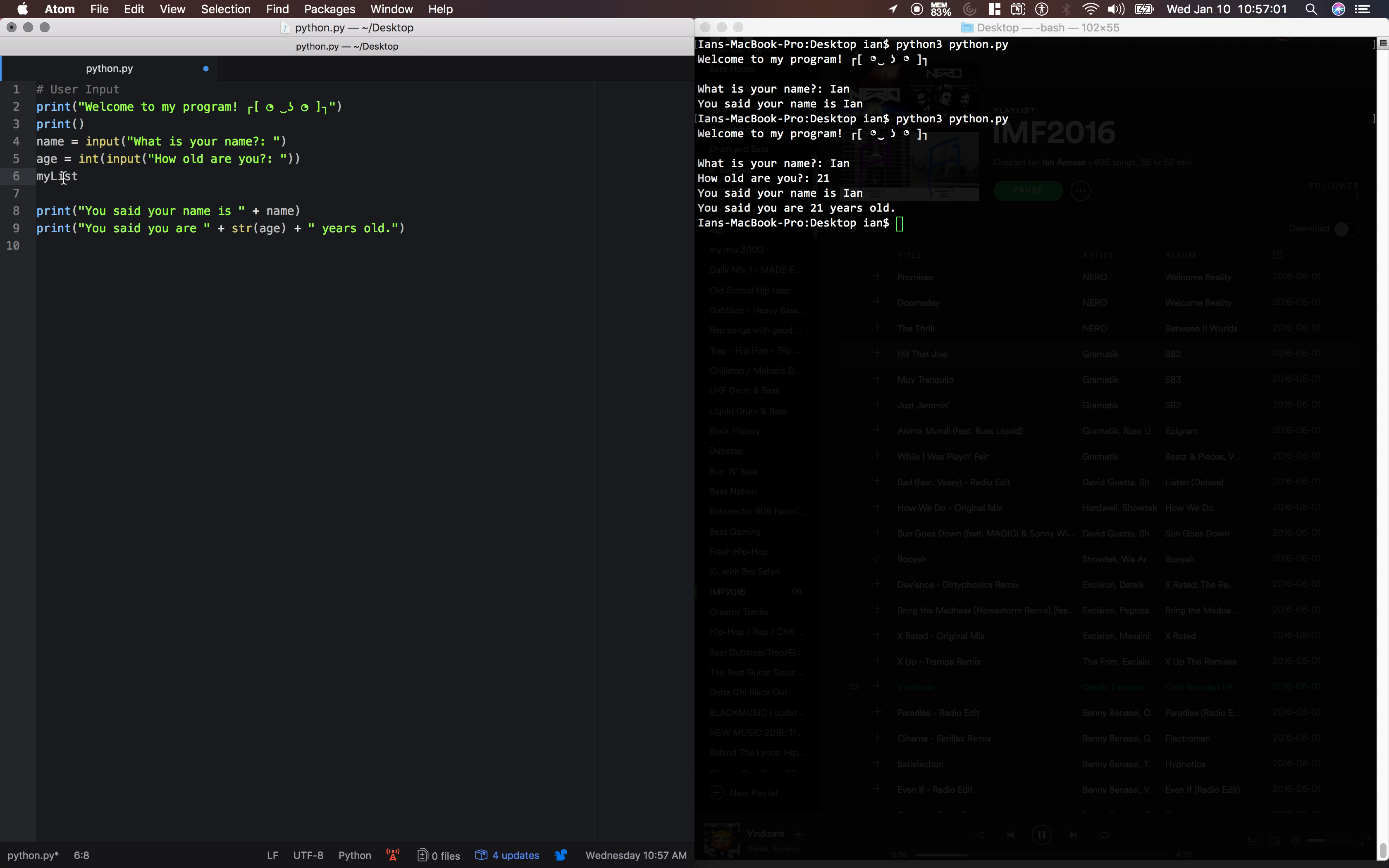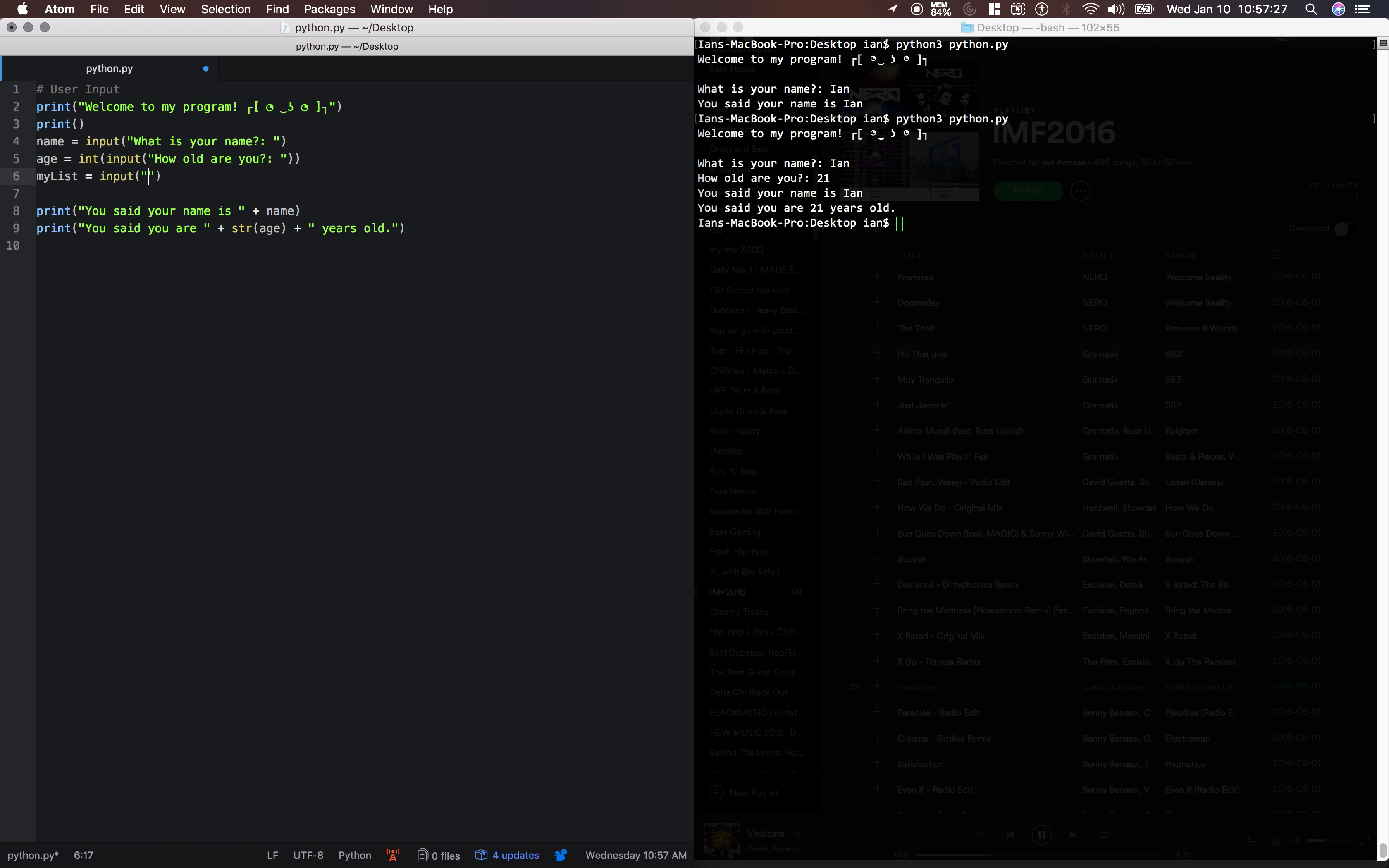Something you guys should also know is this way to name variables. If your variables have more than one word in them, the first word is lowercase, the second word is uppercase, and any words that come after, it's called camel case. And it's used commonly throughout programming languages. Alright, so we'll say my list equals input. Enter three numbers separated by spaces.